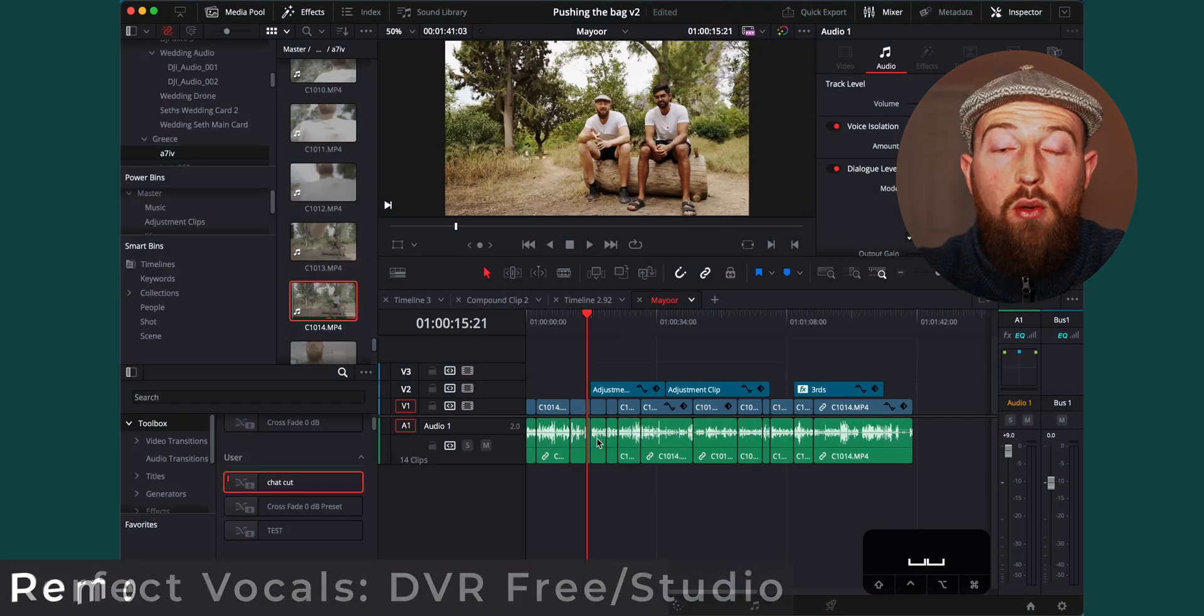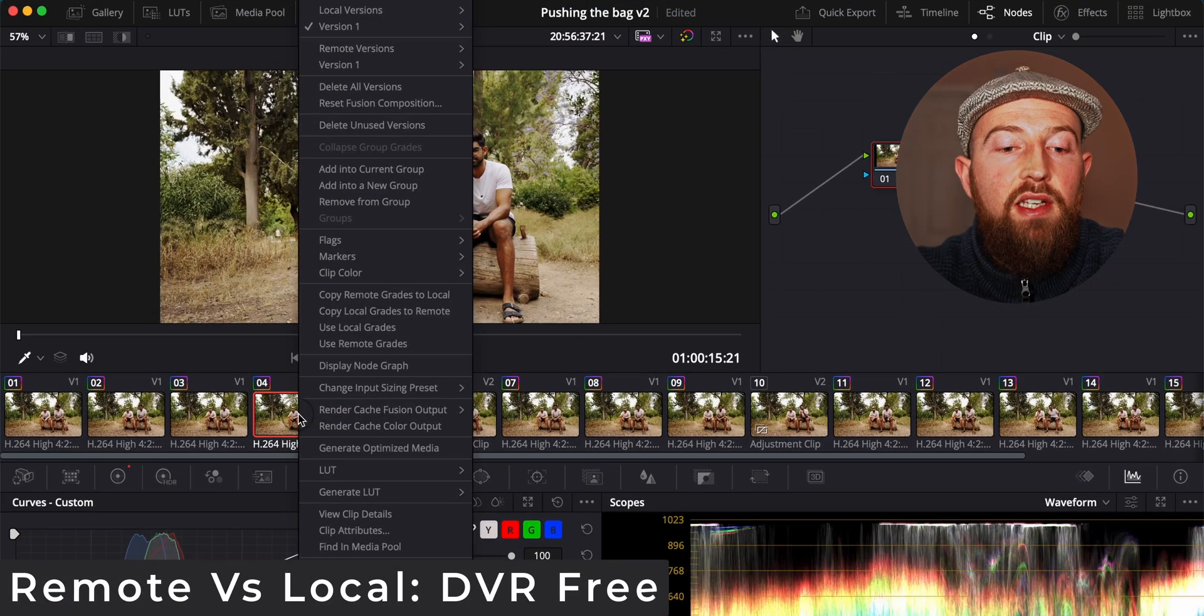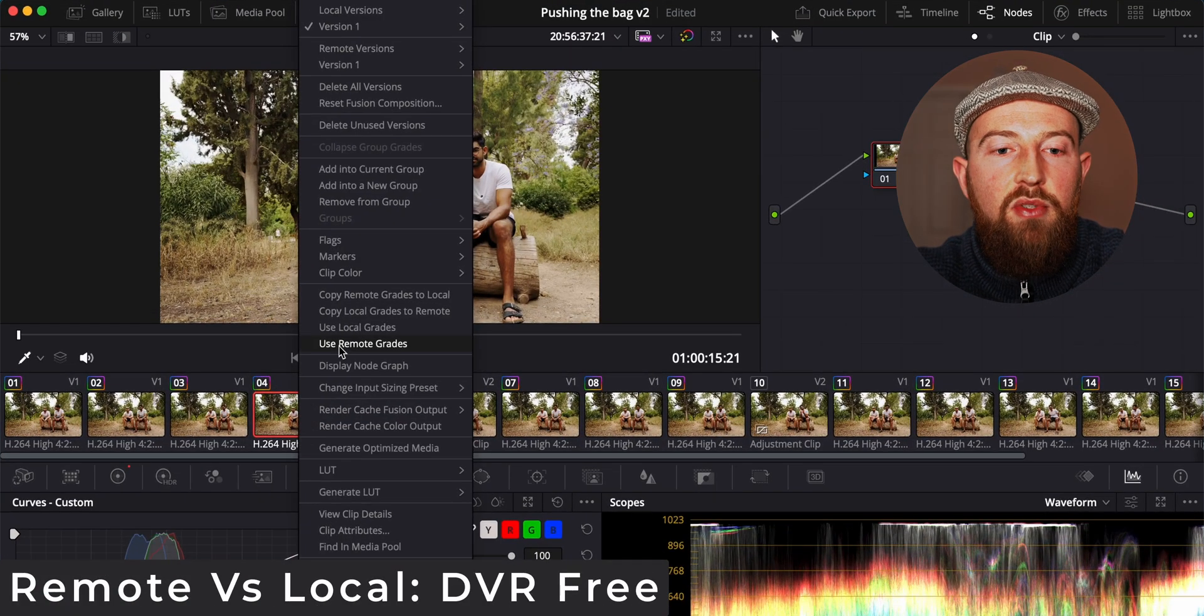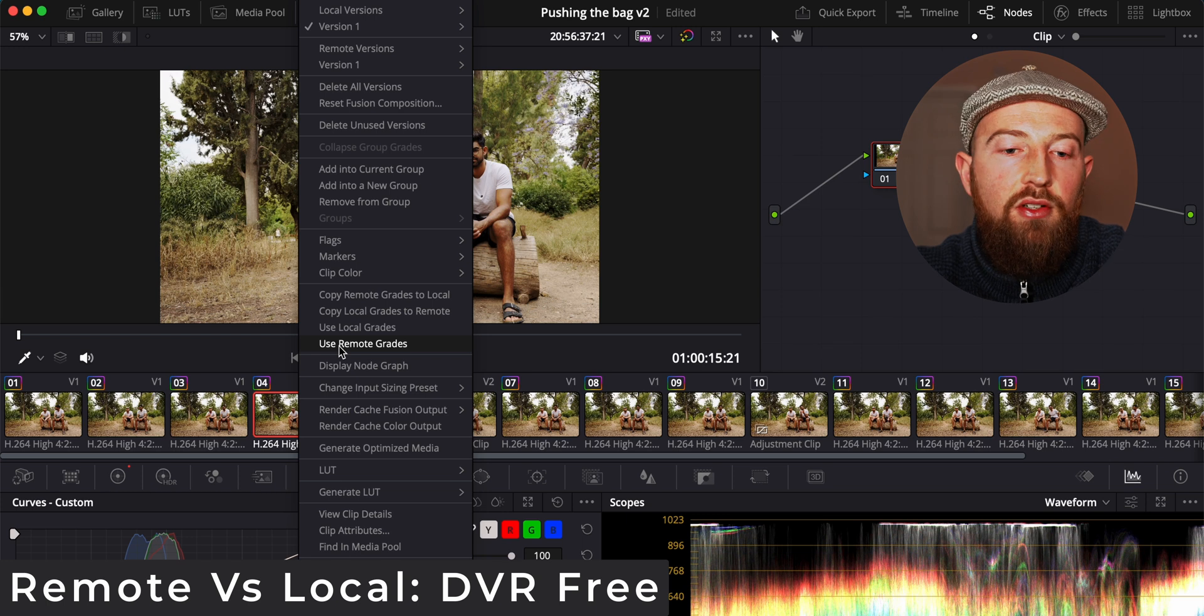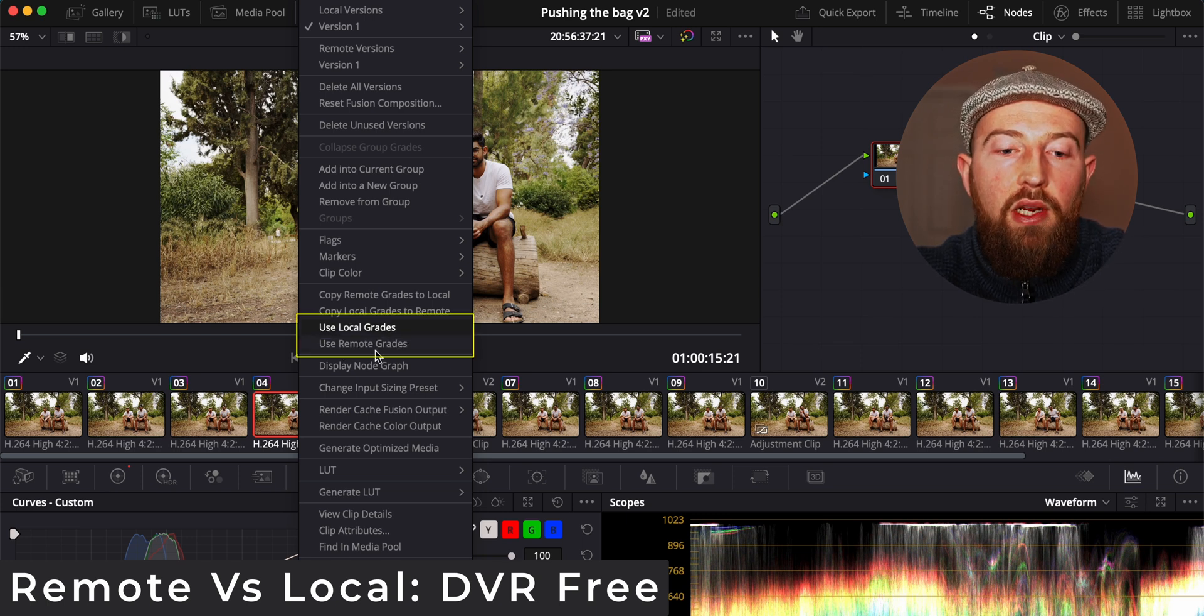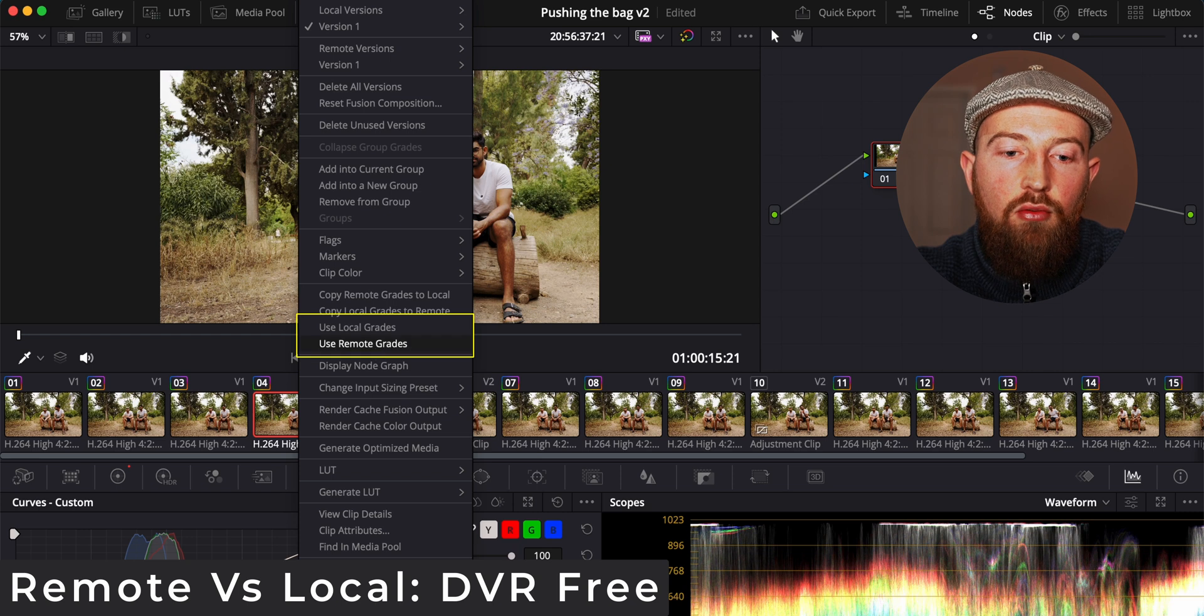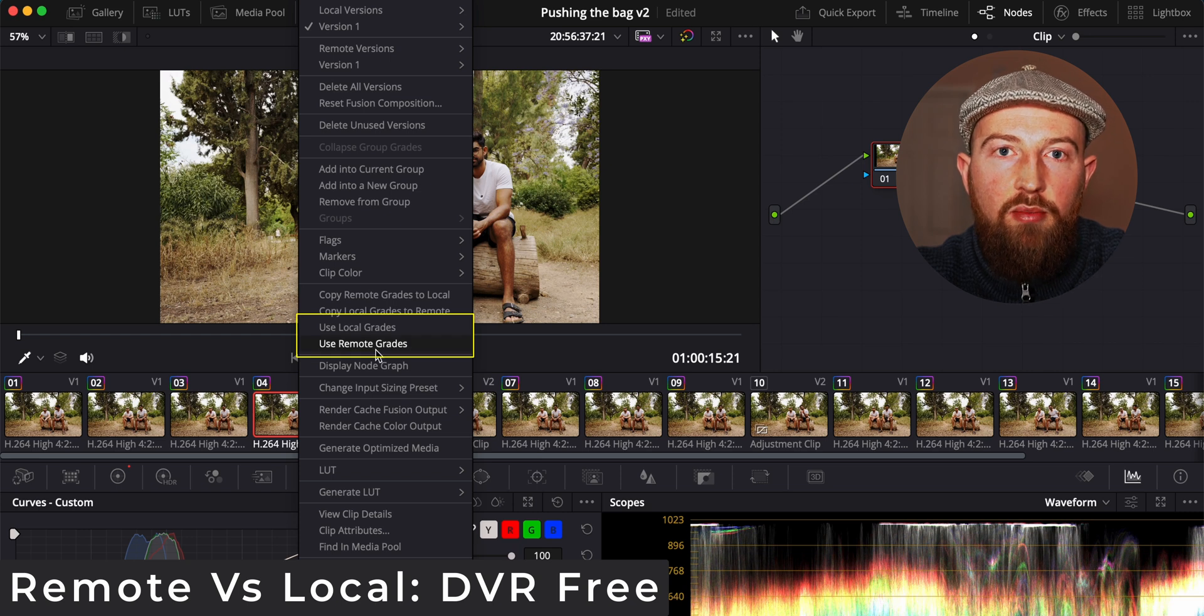I've got a quick one for color grading. This is something that a lot of people just seem to miss but it just speeds things up. You can either use local grades or remote grades when grading your clips.